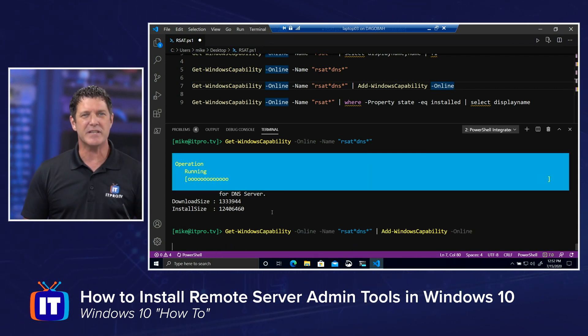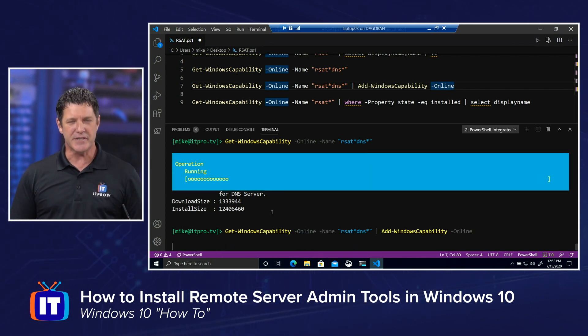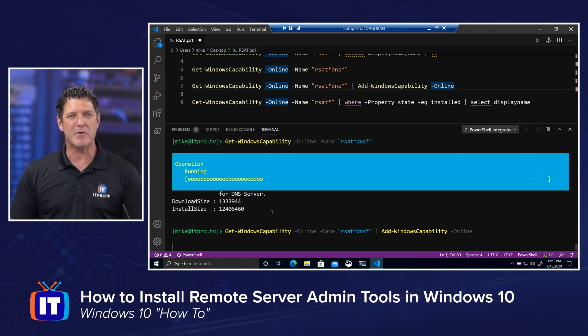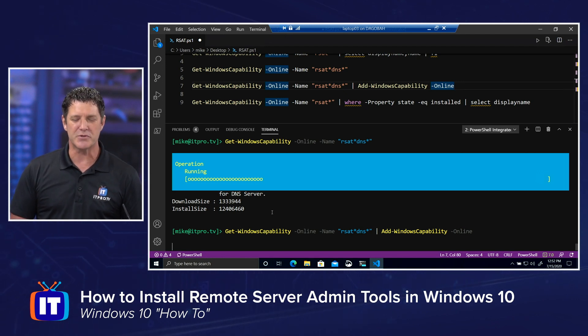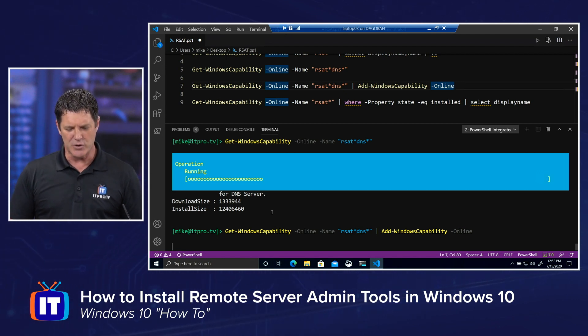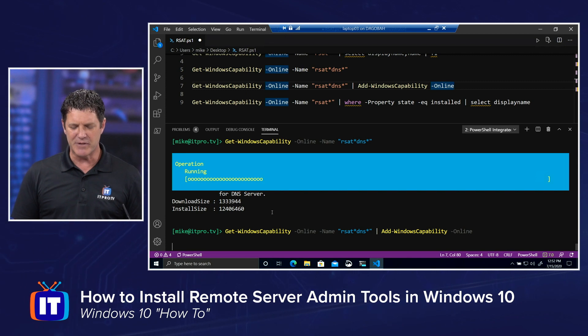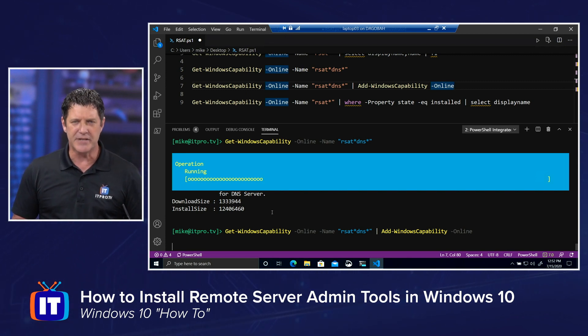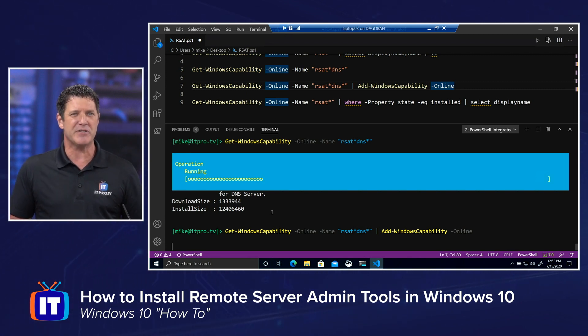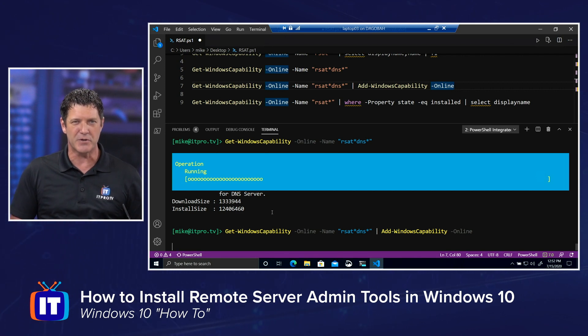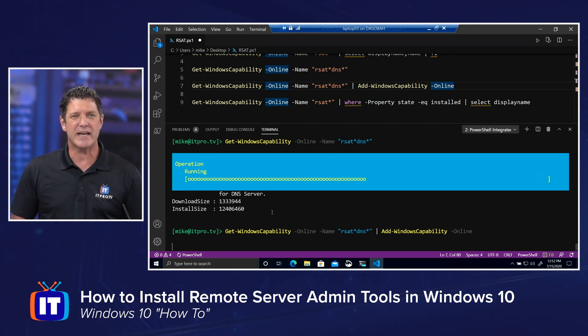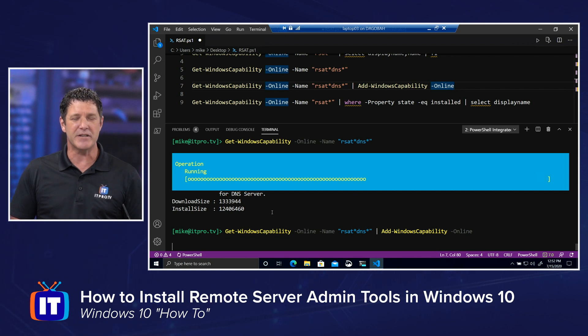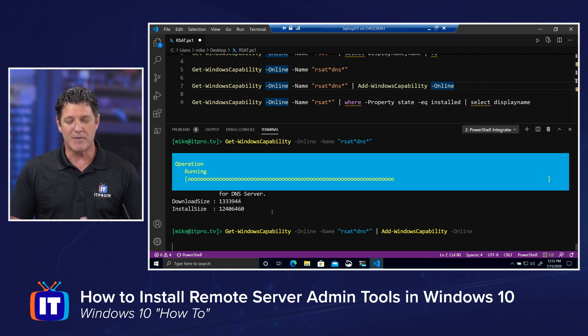and you'll see that it begins the operation. It starts installing that remote server admin tools DNS. So let this finish up here. We'll give it just a minute. It shouldn't take too terribly long. And then the results are going to be just like when we did it through our settings. We'll be able to go to our start menu. We'll see that console,